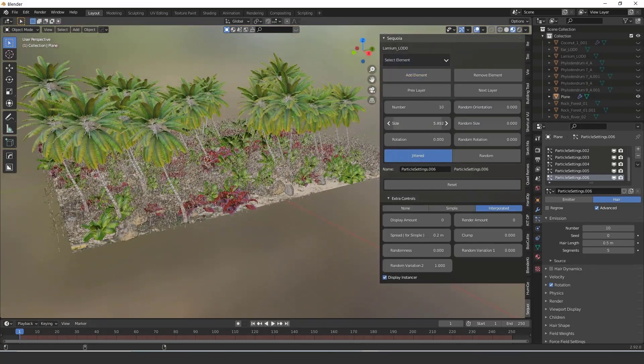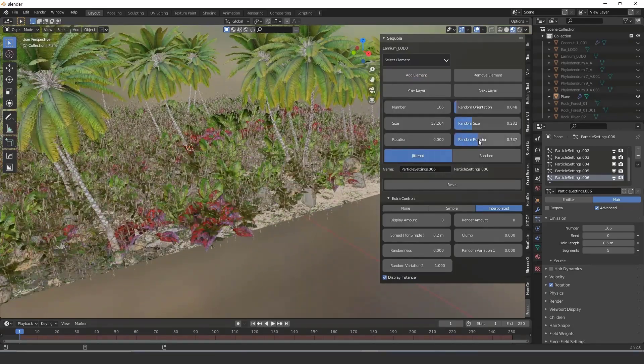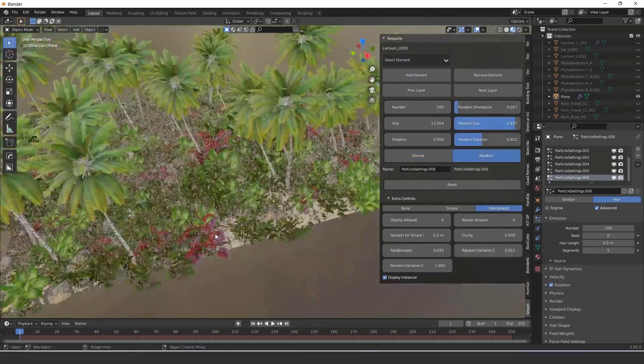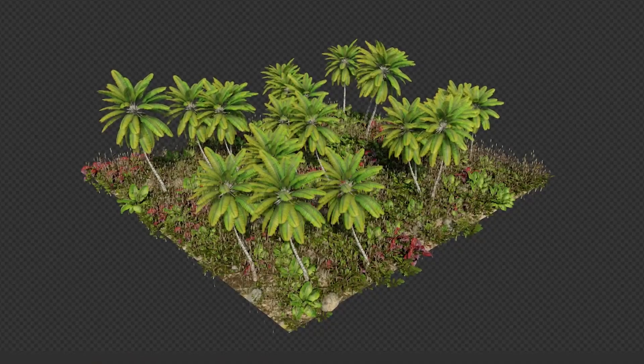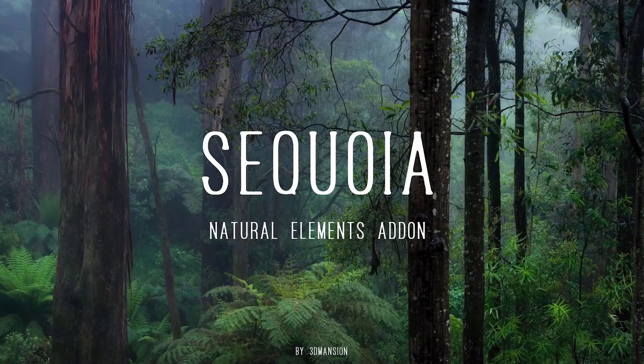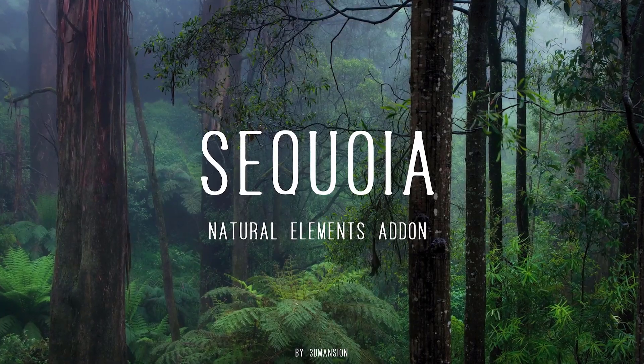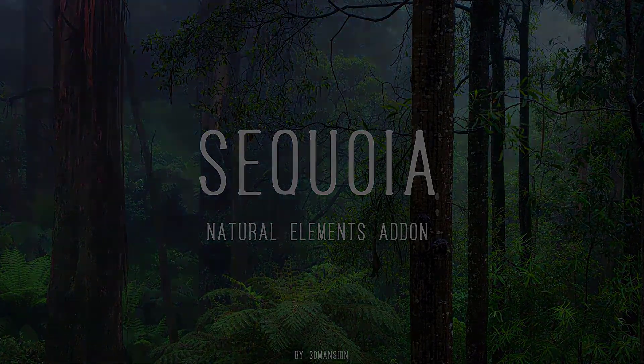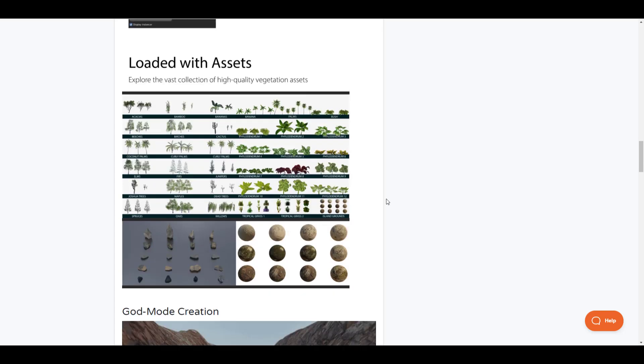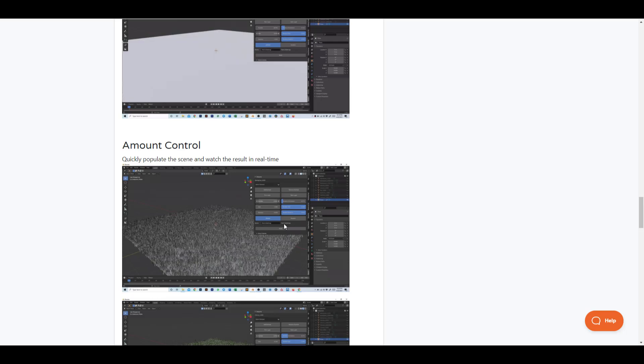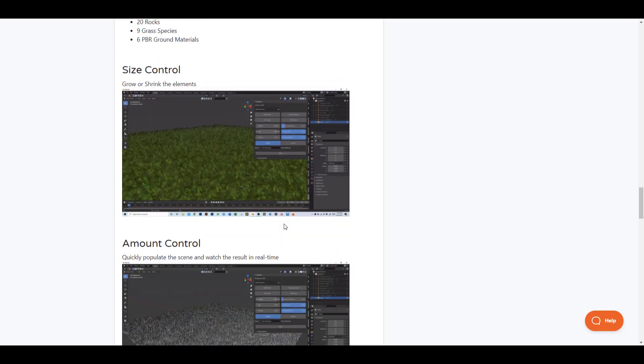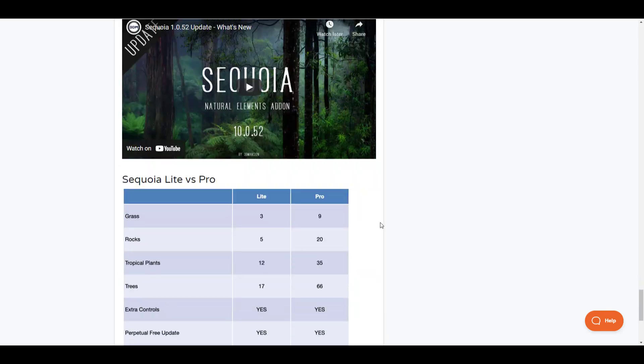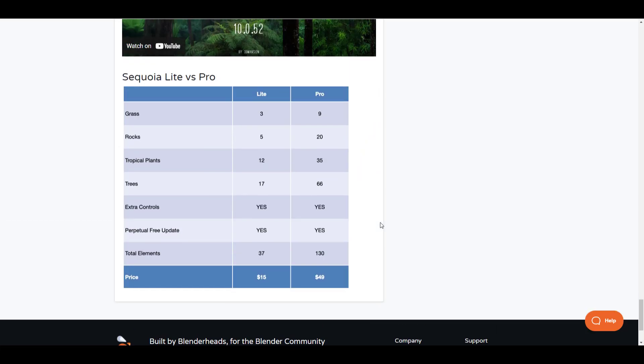The beautiful thing about this is the folks at 3D Mansion Studio have made this add-on in such a way that you can create and manipulate it by simply working with the Blender particle system. This is one of the most unique things about it. The loading time is extremely fast and you'll be able to get about 130 plus different kinds of vegetation with this particular add-on.